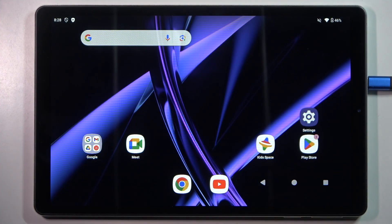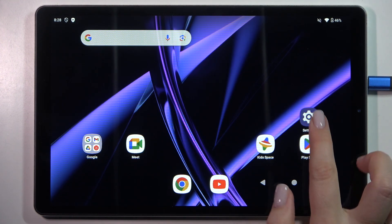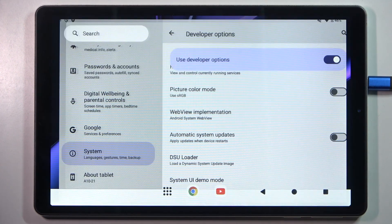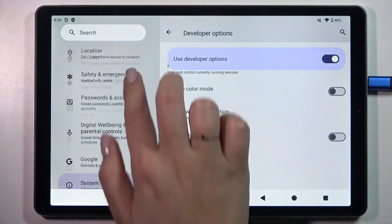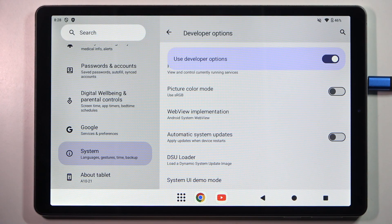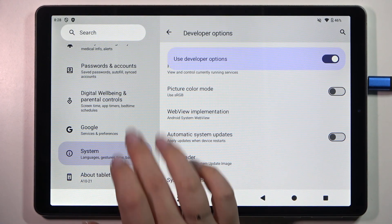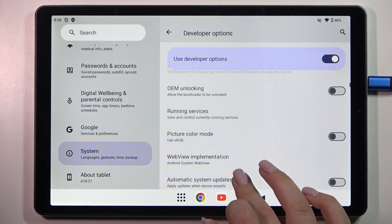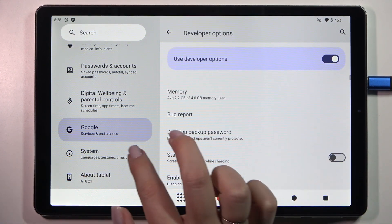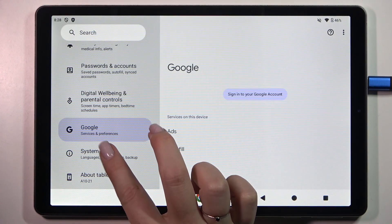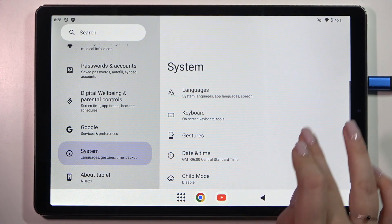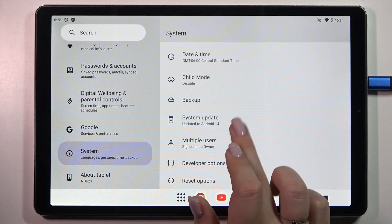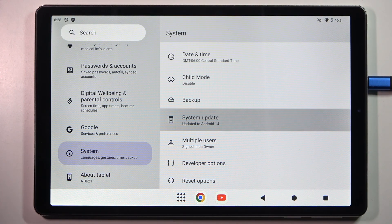First of all, make sure that you've got an internet connection and then we can enter the settings. Here in the left section we have to scroll and find the system option. Tap on system and then simply scroll down and find system update.